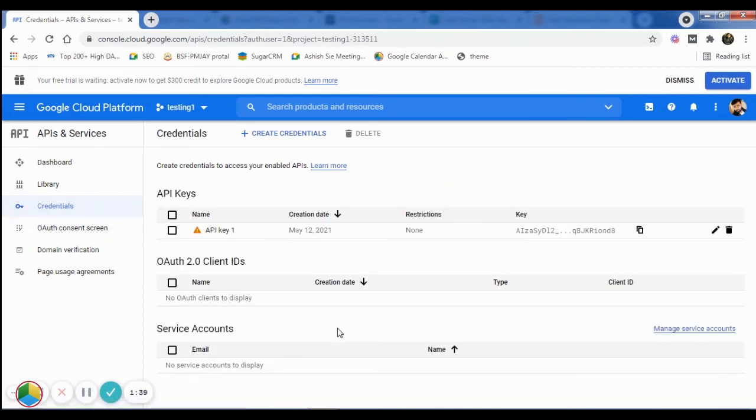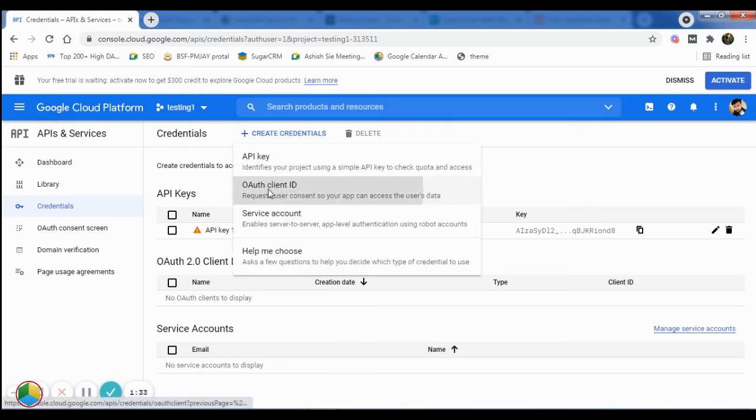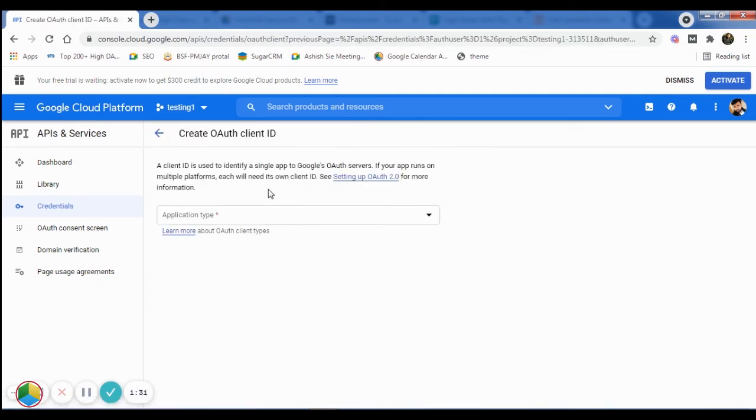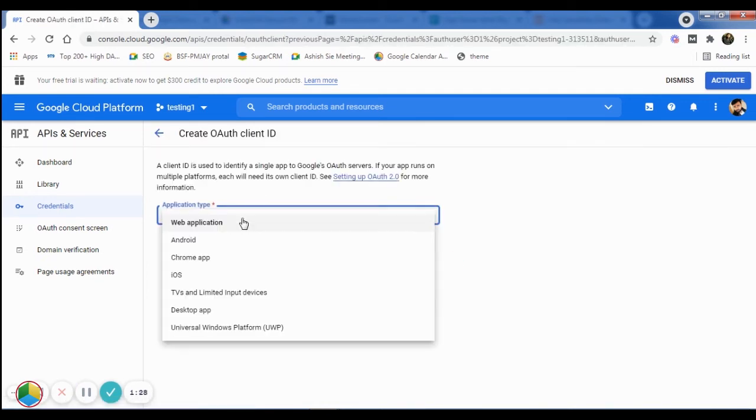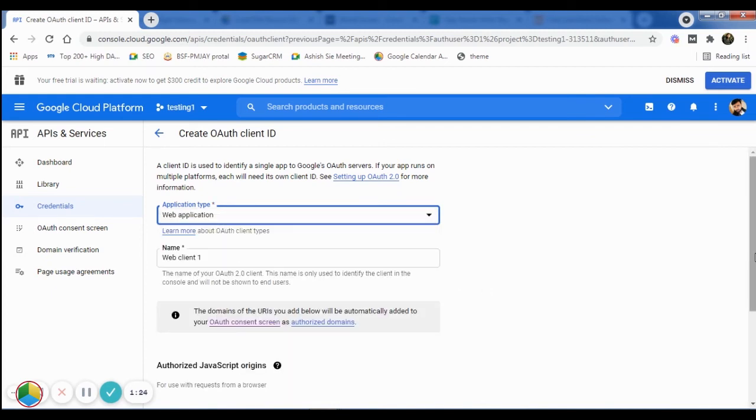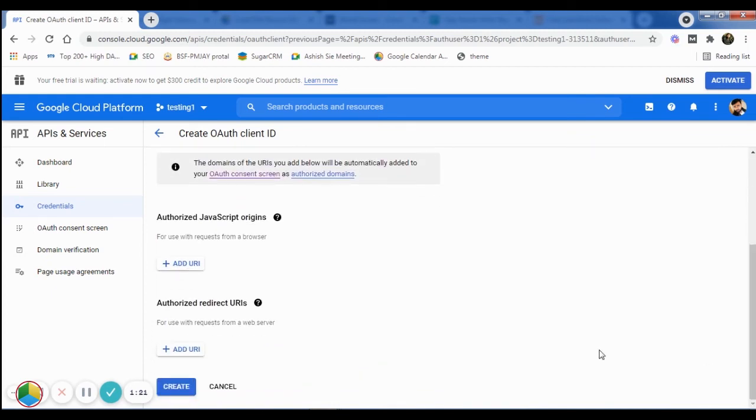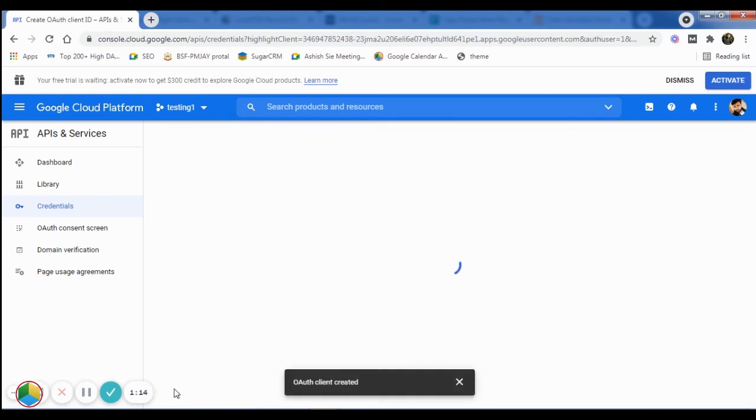After that, click on the Create Credential button at the top and then select the OAuth Client ID option. Here, you need to choose the application type from the drop-down, for example, Web Application. Then, scroll down and click on the Create button.